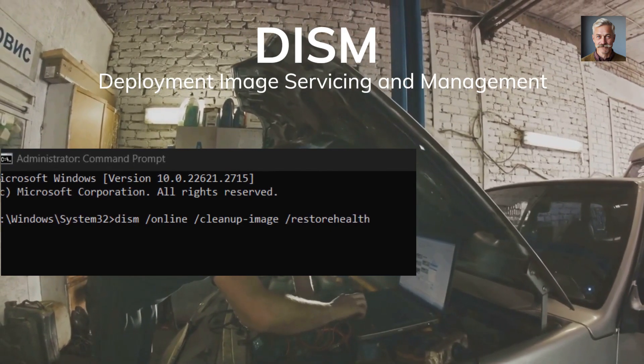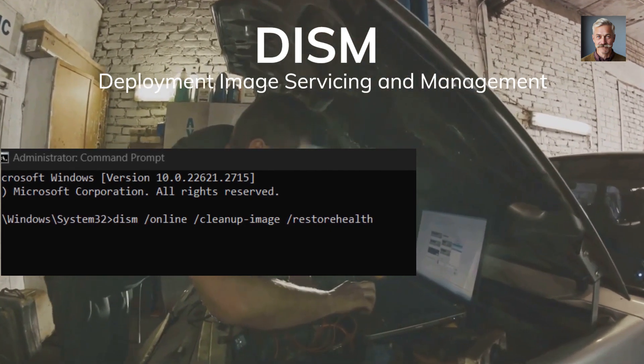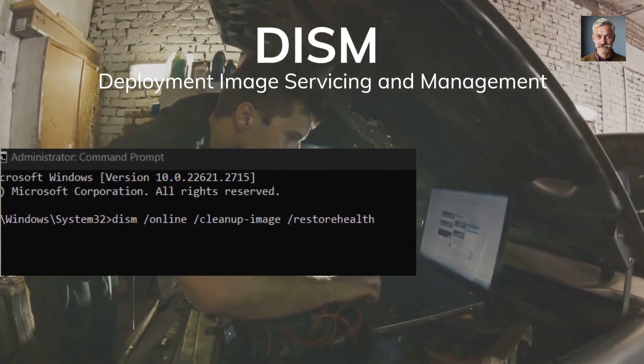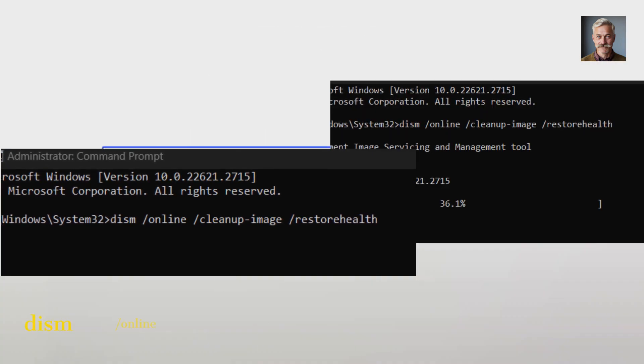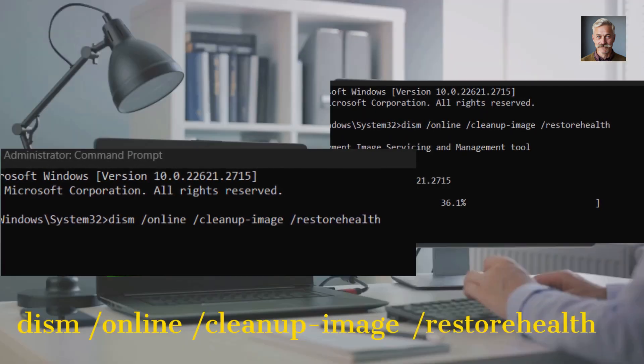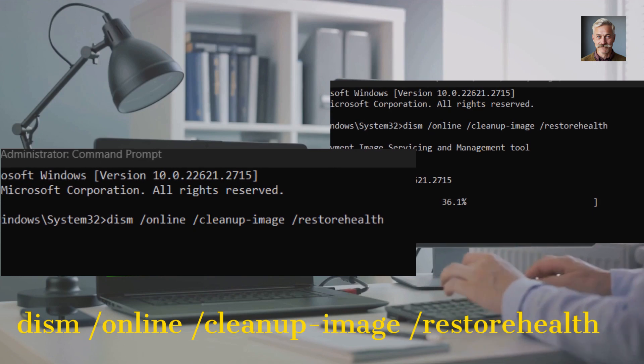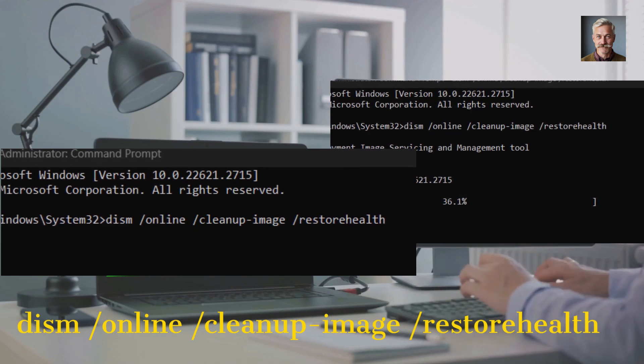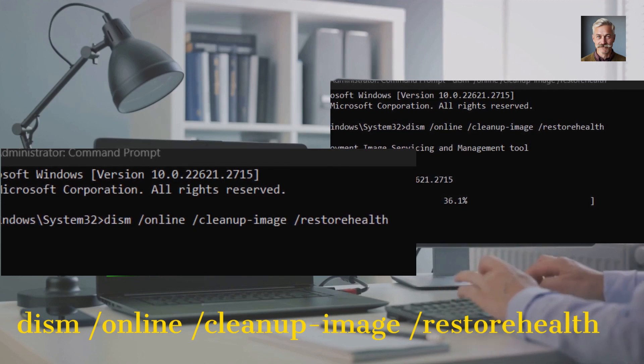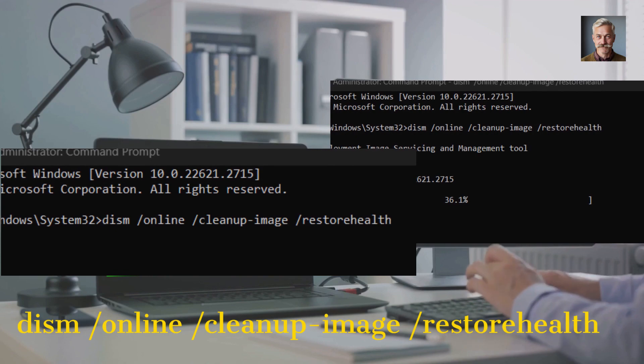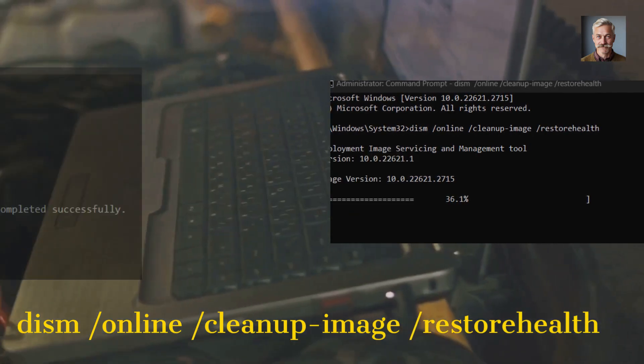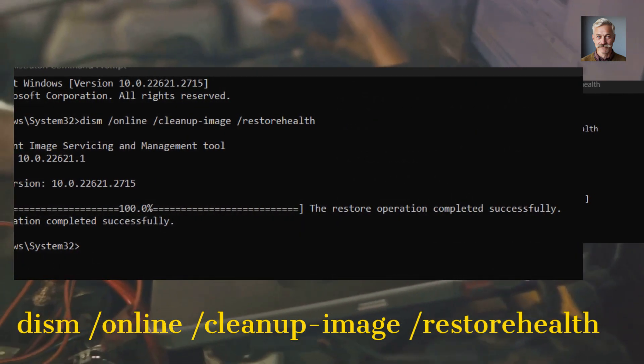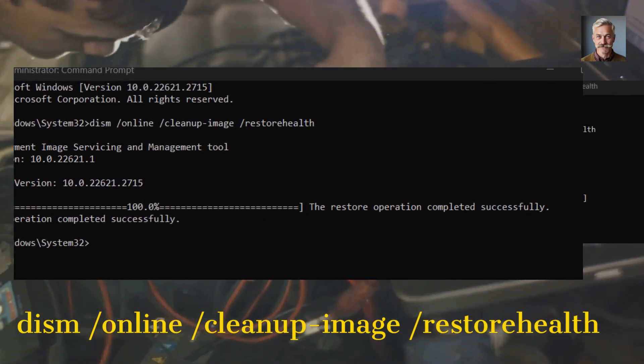To use DISM, simply type DISM /online /cleanup-image /restorehealth without the quotes into the command prompt and hit enter. This command will connect to Windows Update to fix the corruption. It may take some time, so sit back and let DISM do its thing.